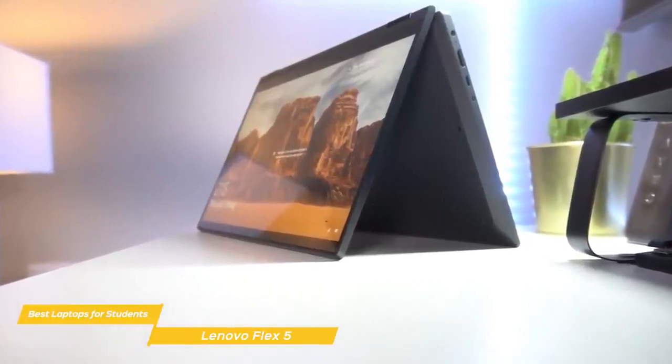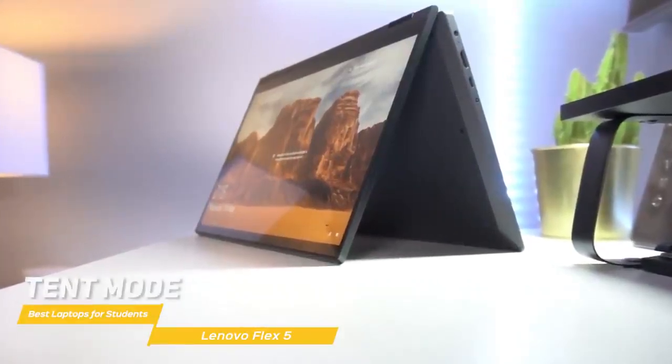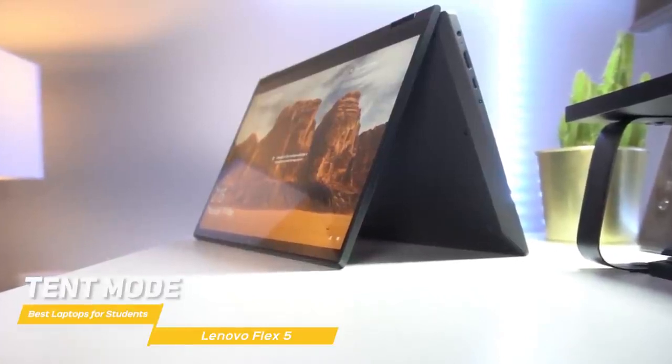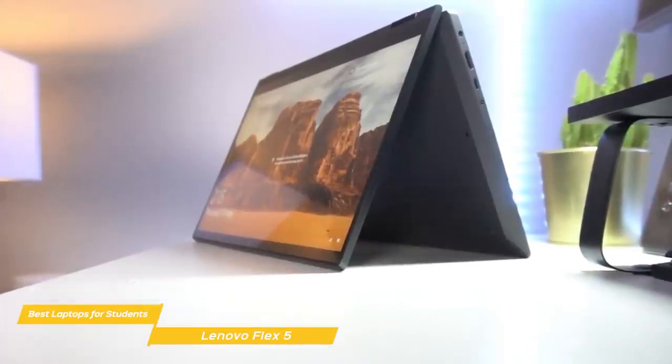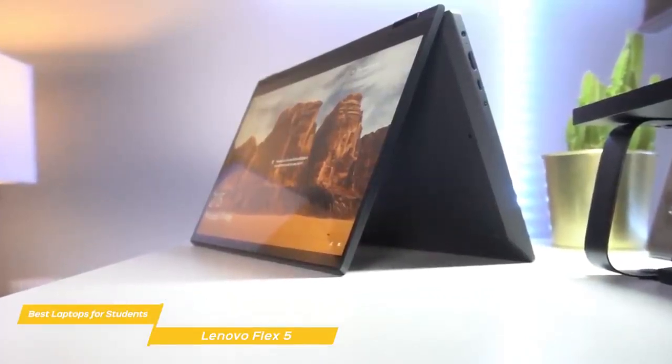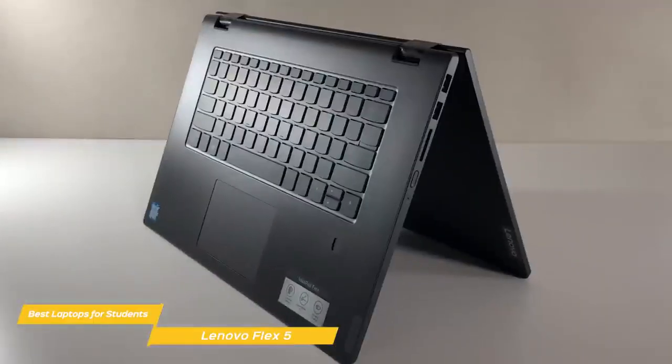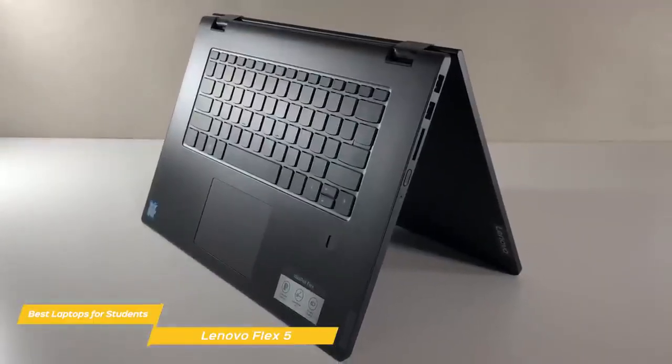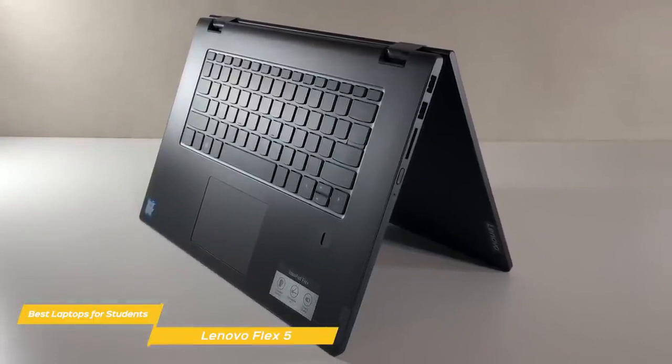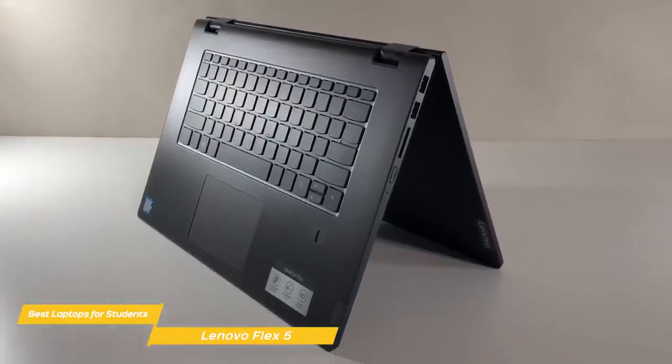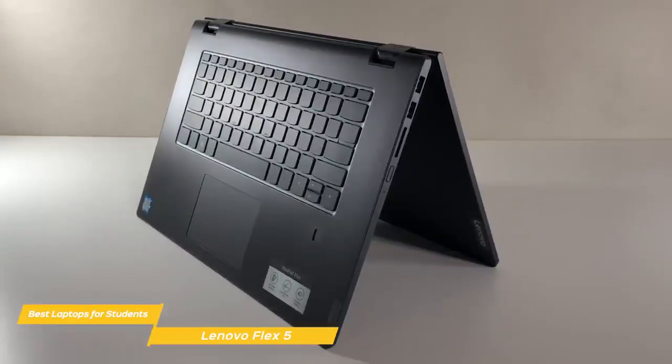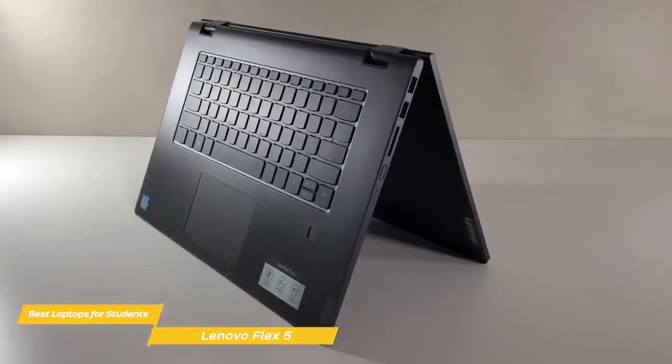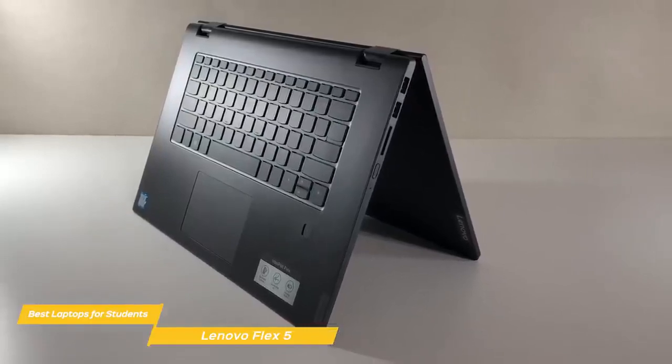The display is set on a 360-degree hinge that lets you configure the Flex 5 to suit your needs best. Use it in standard laptop mode for everyday computing, tent mode for sharing things with others, stand mode for watching movies, or tablet mode for more portable interaction with the digital pen. The keyboard may not offer a lot of travel and feedback, but it also doesn't bottom out, and with a little getting used to, you'll be typing away with no problem.